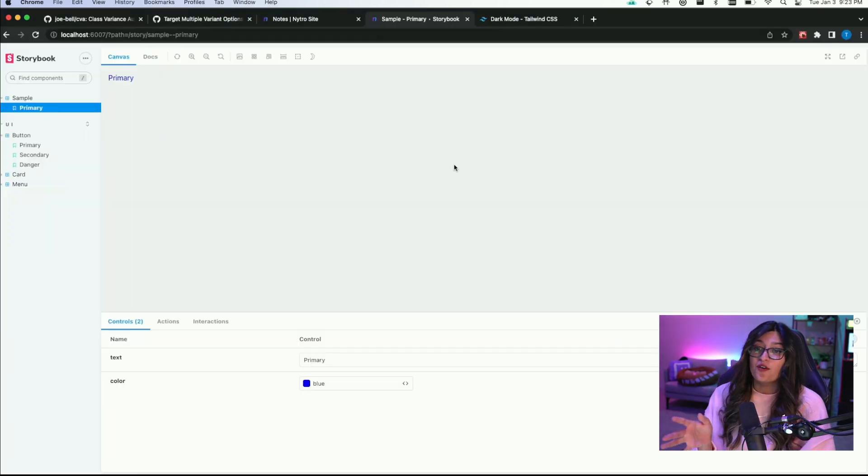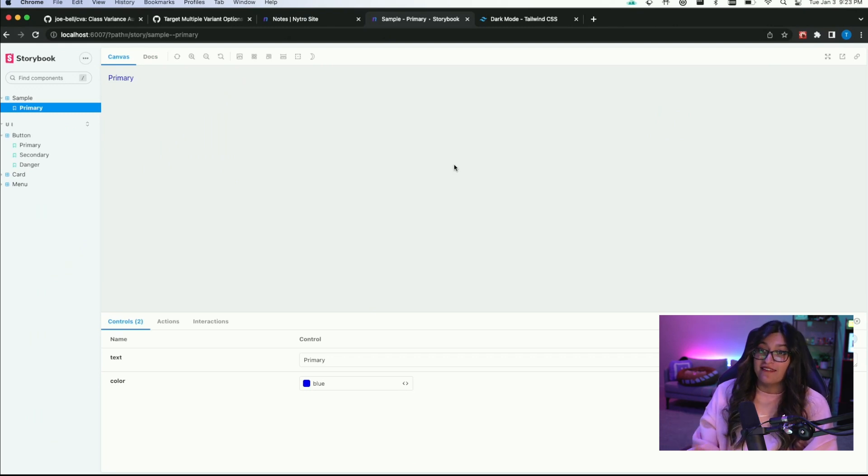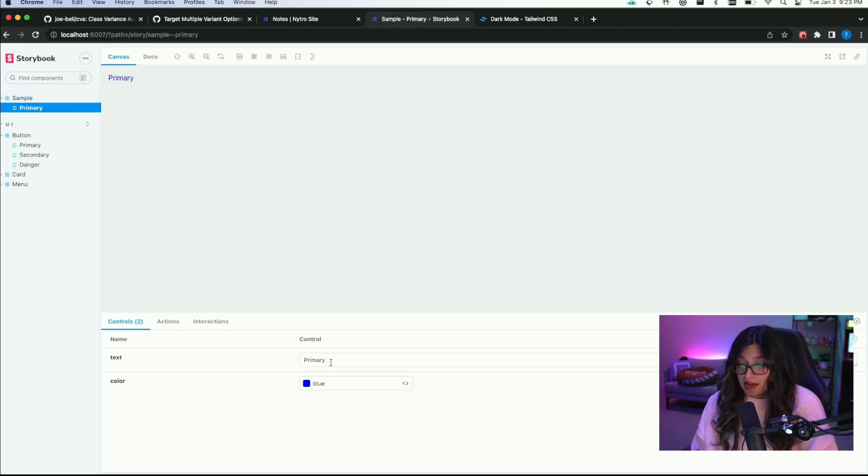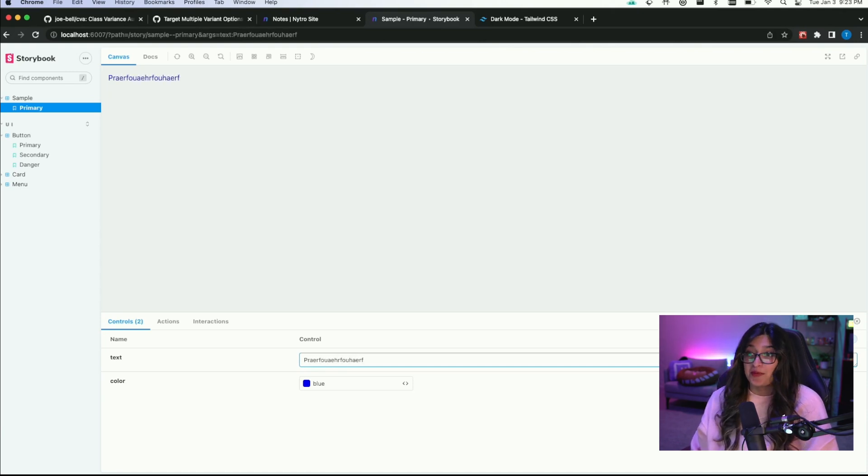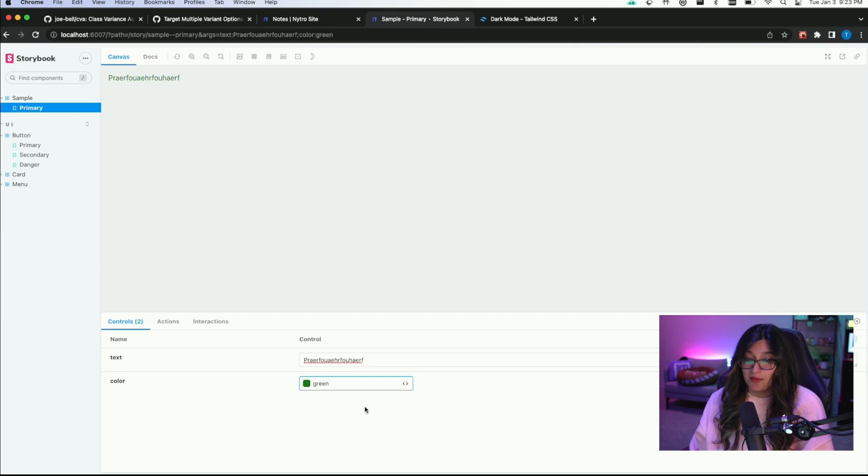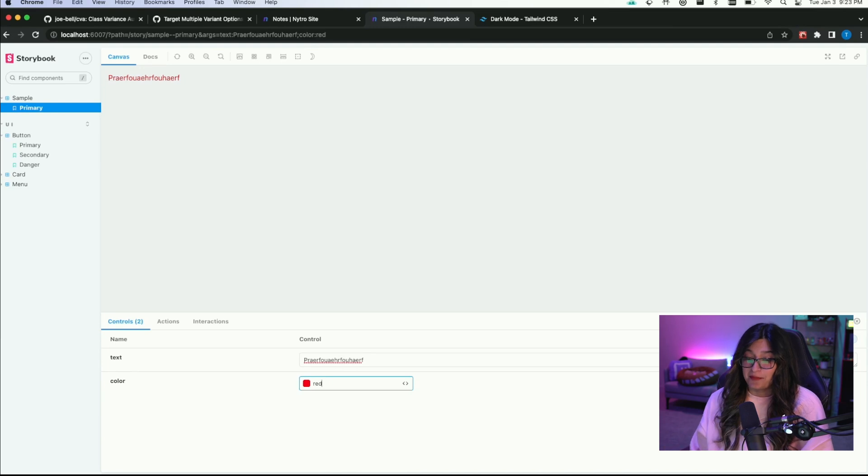Now the cool part about using args versus the previous way when we hard-coded in these props is that if you look at Storybook now, down here you can actually just change the text. So you can come in here and add whatever you want. You can also set the color immediately here as well. Let's say you want to see what it looks like green or red. You can change that right here.